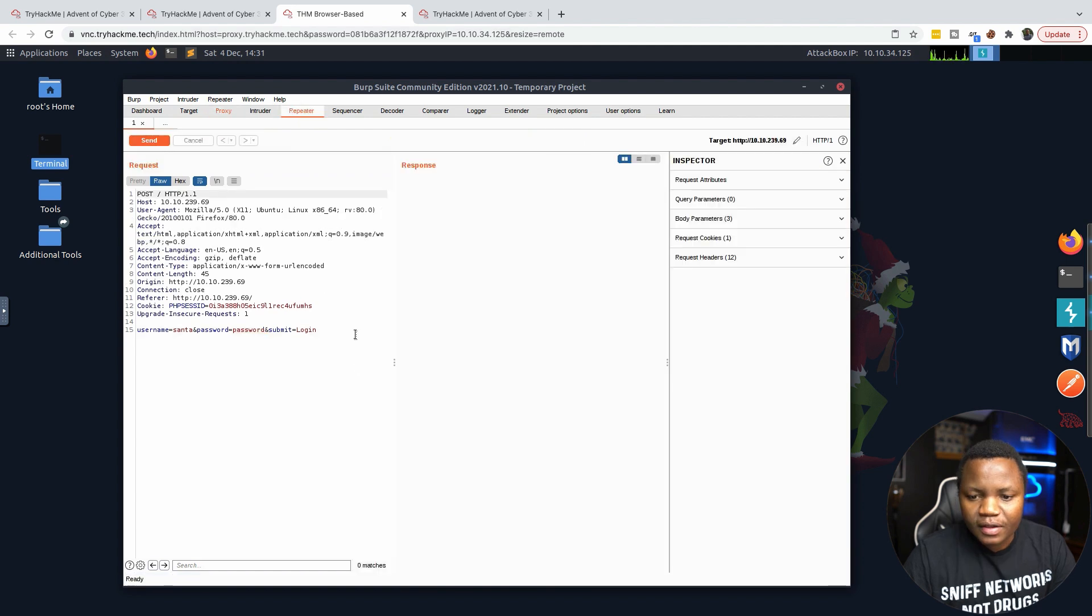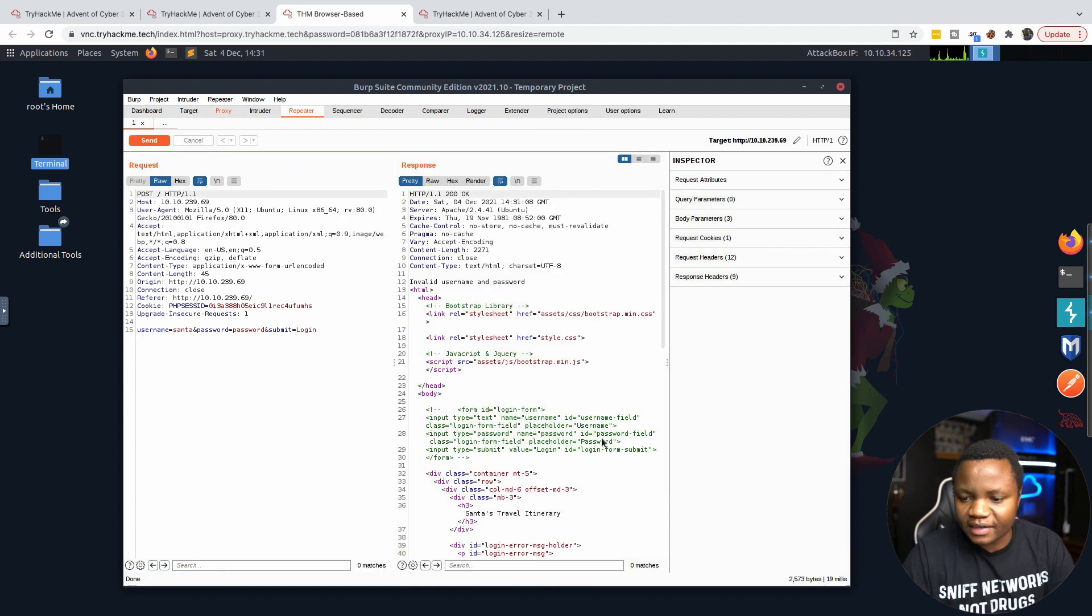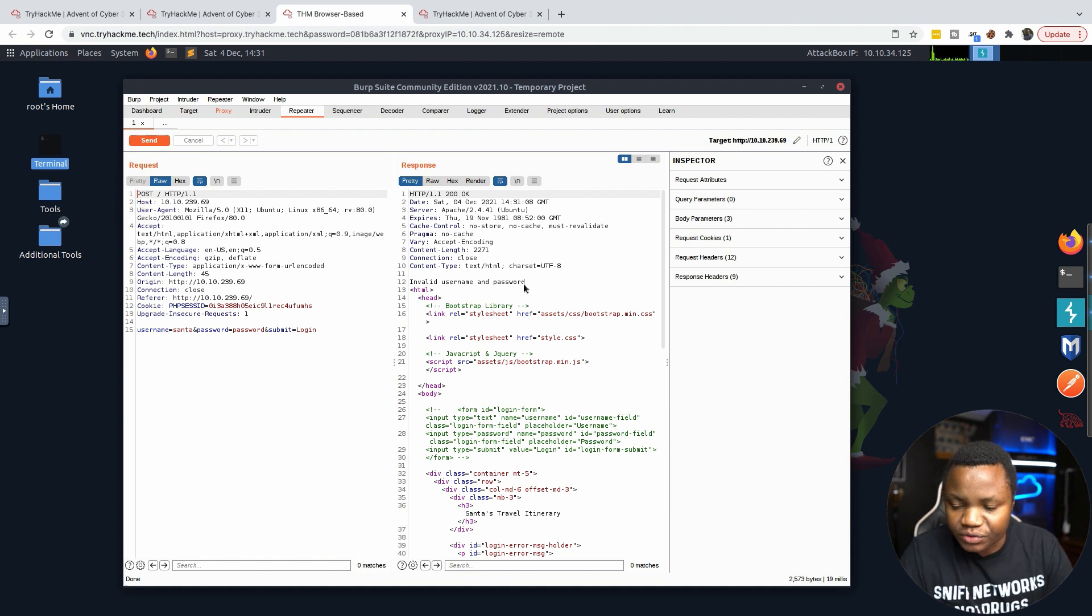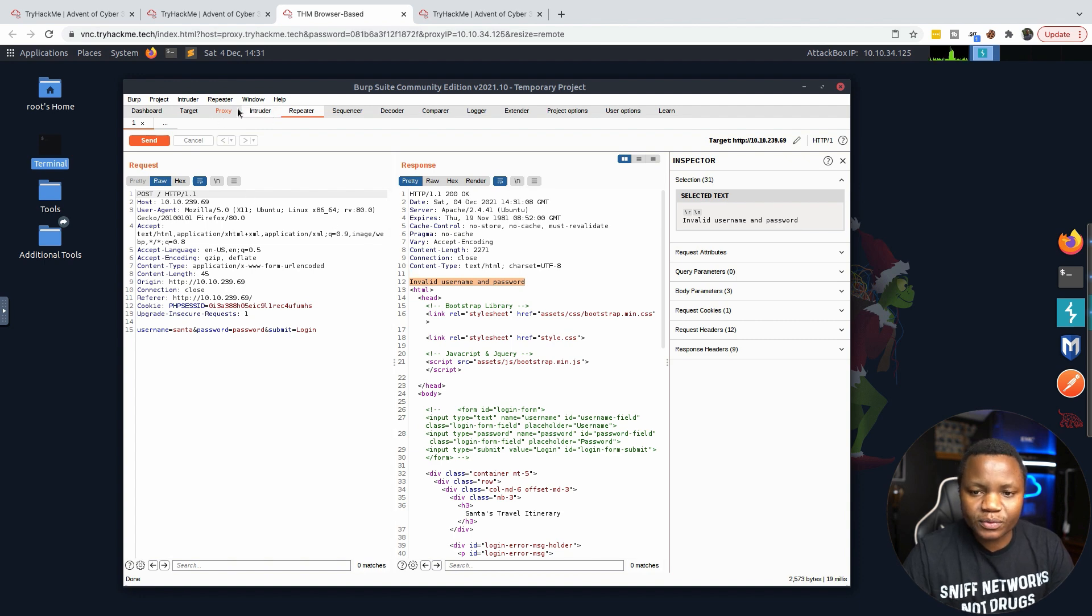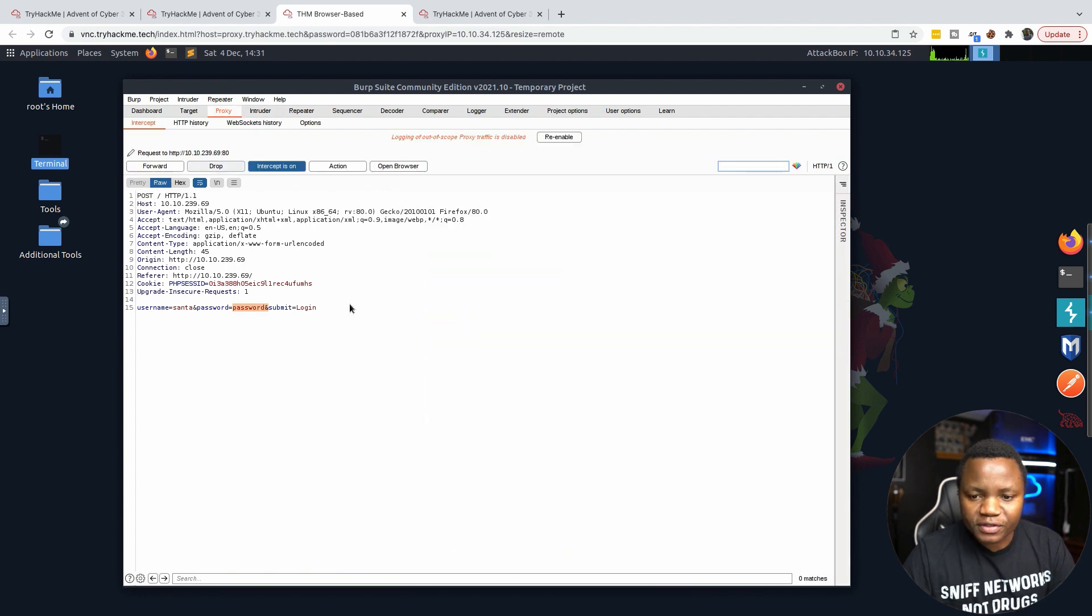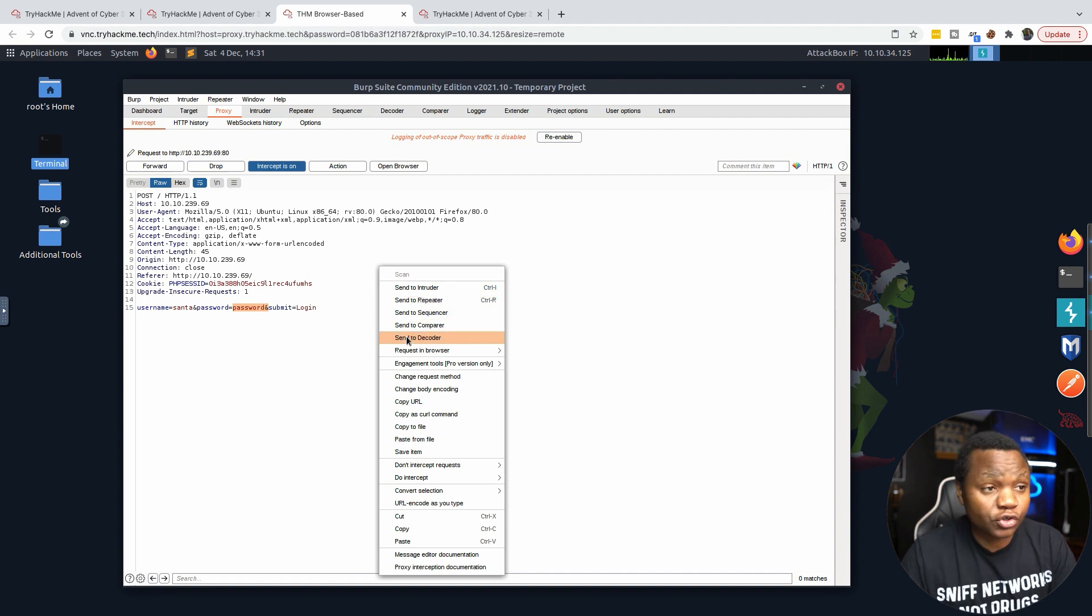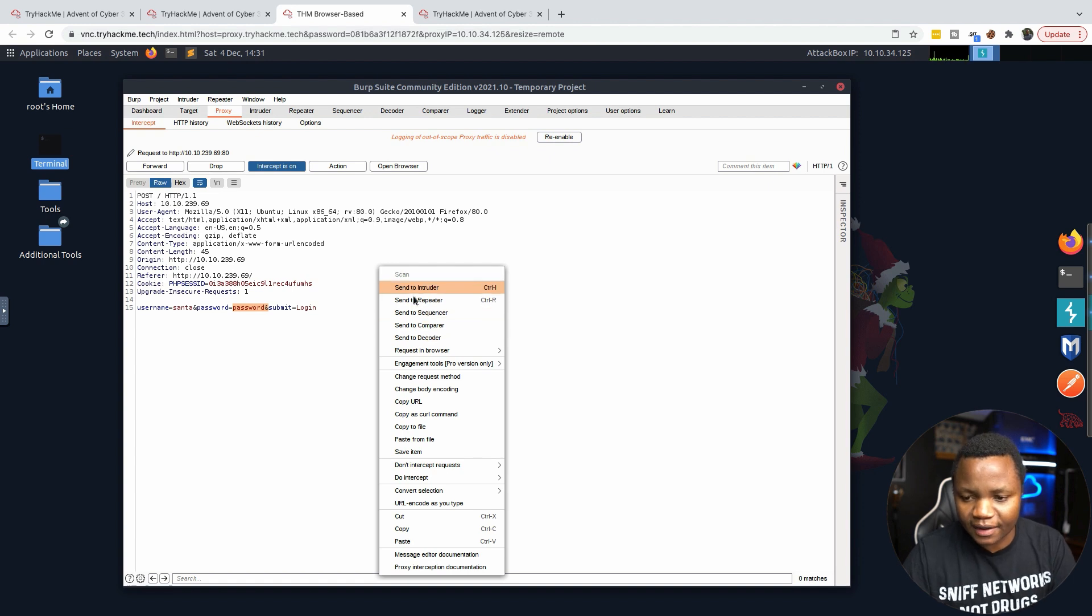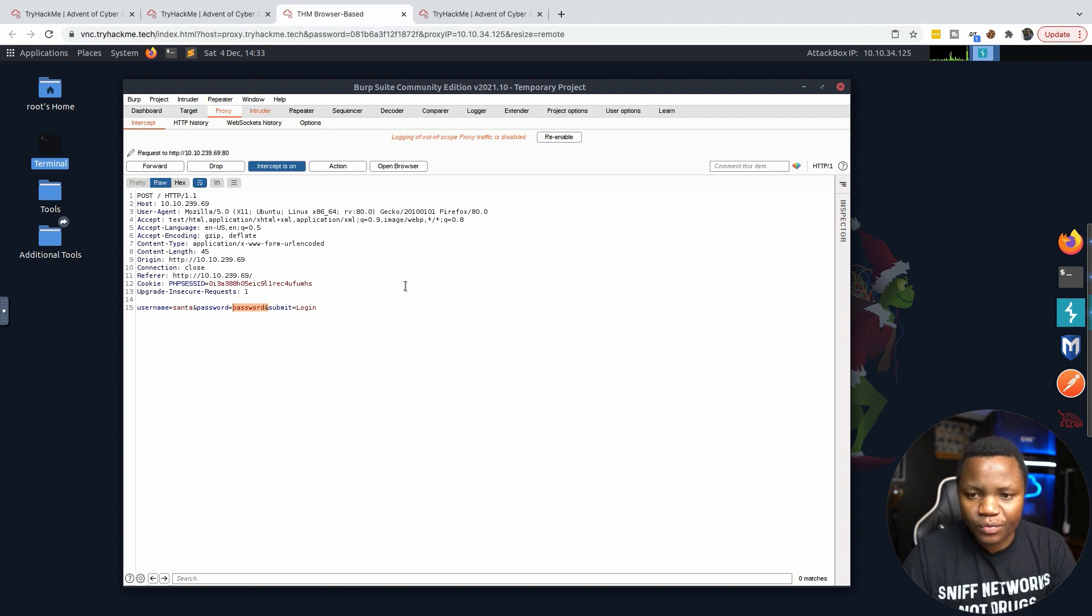It says invalid username and password. What we can do is go back to our proxy and send this to Intruder instead. Intruder is what we're going to be using to brute force or fuzz. Right-click and send to Intruder.